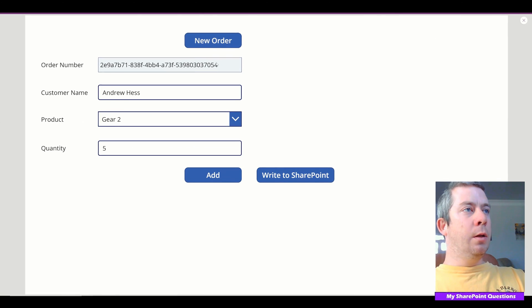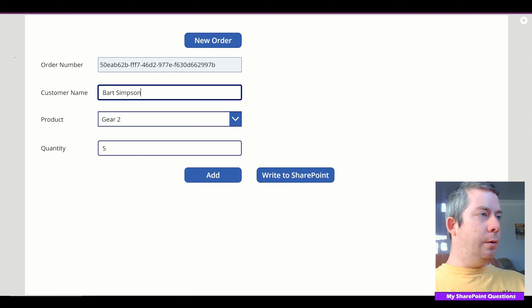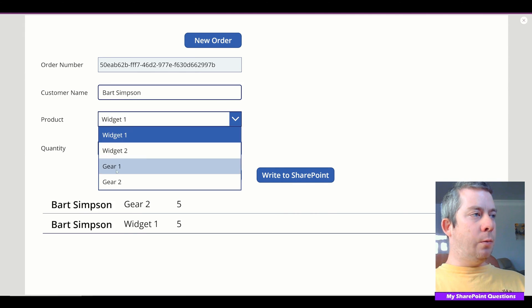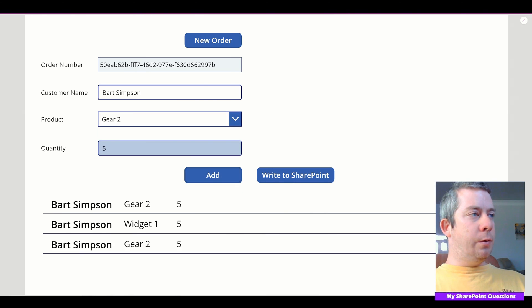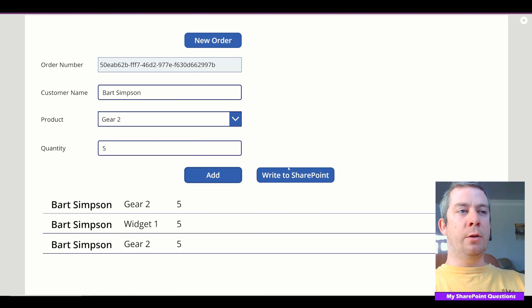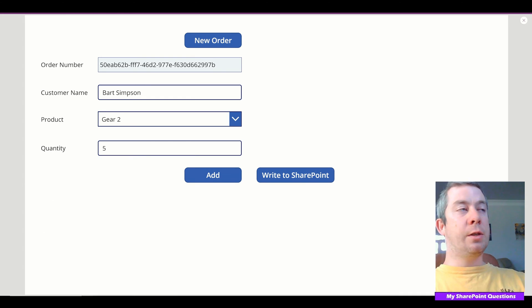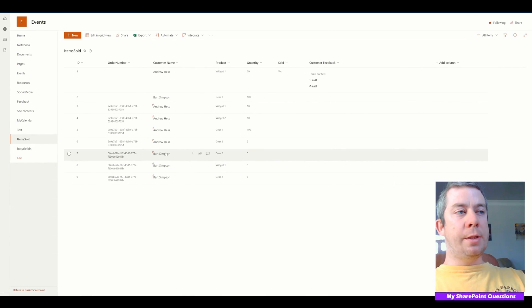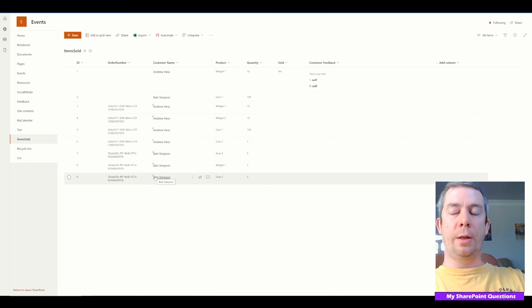Let's do another order. New order — Bart Simpson. He's going to order five of gear one, five of widget one, and five of gear two. Now we're going to write to SharePoint. We write to SharePoint, it's gone from our collection. We go back to SharePoint — Bart Simpson has now purchased three things and it's saved into our SharePoint list. Isn't that beautiful?